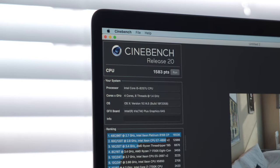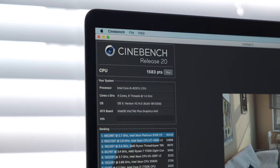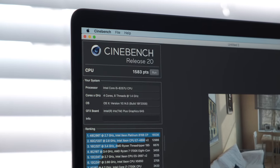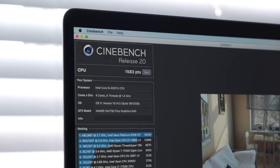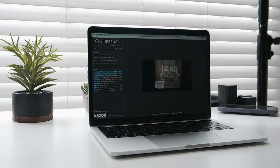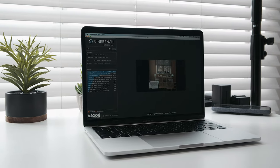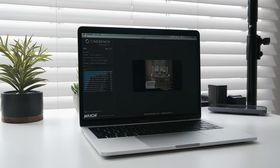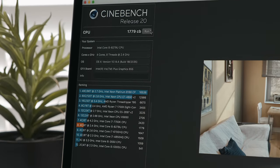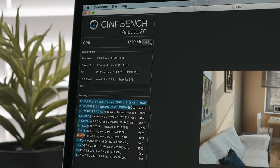After running our tests repeatedly, we averaged a score of 1583, which is a little bit less than the 2019 13-inch MacBook Pro with a 2.4 GHz i5 processor that earned a CPU score of 1779.